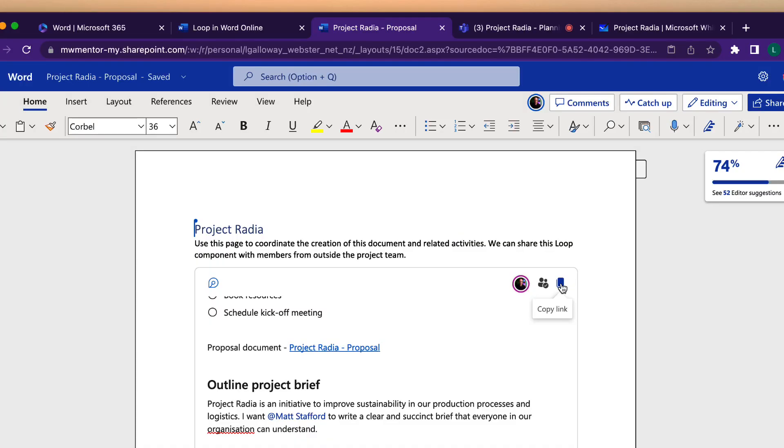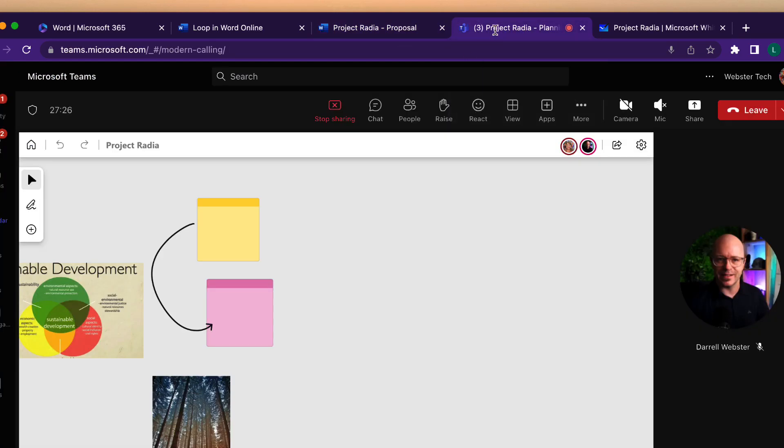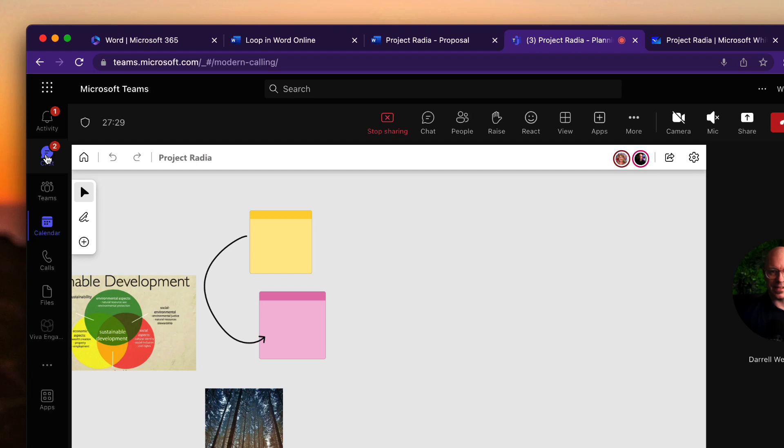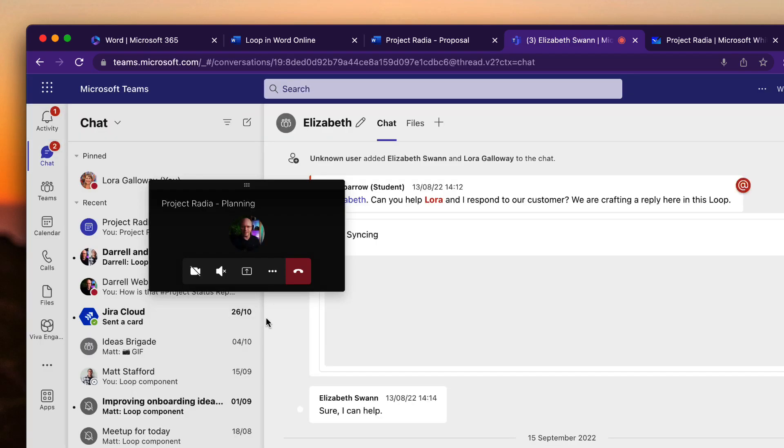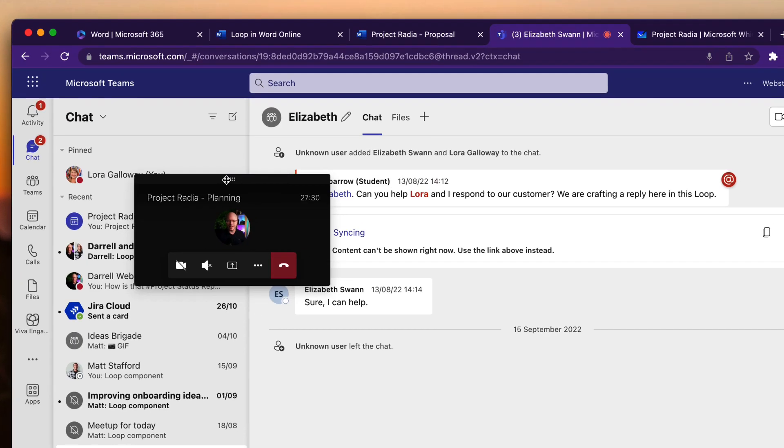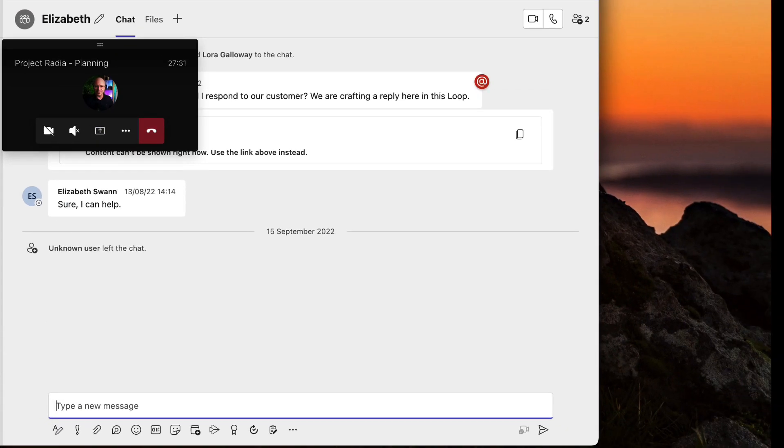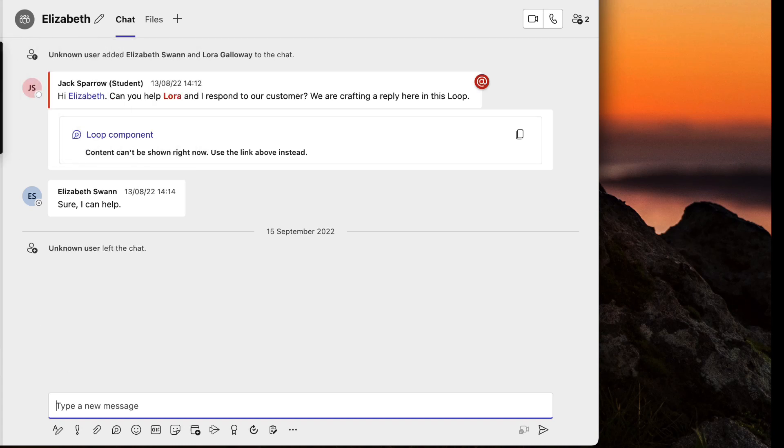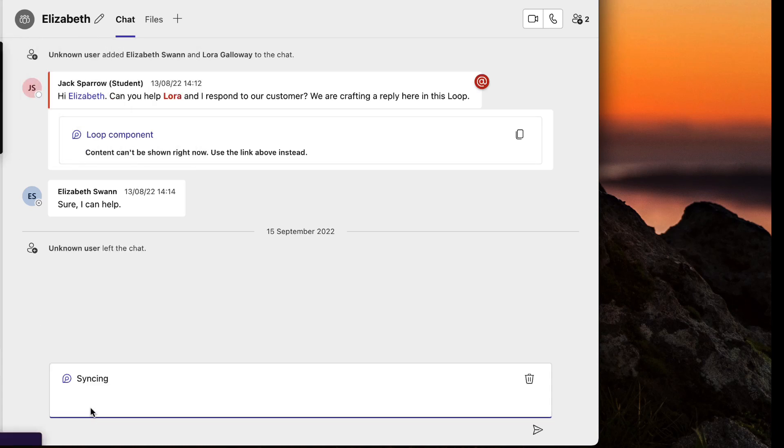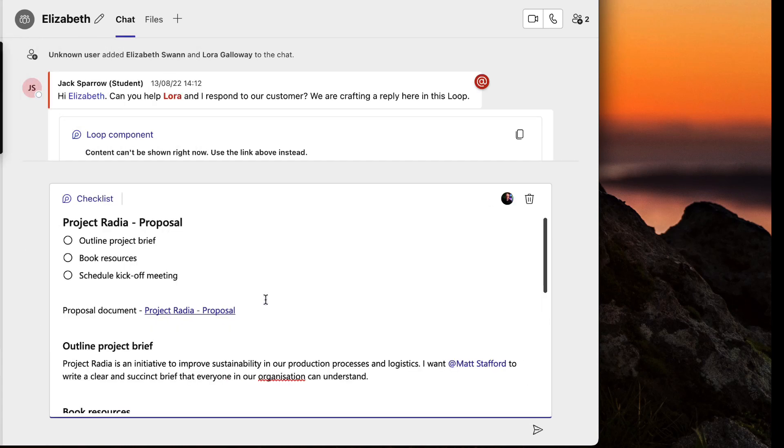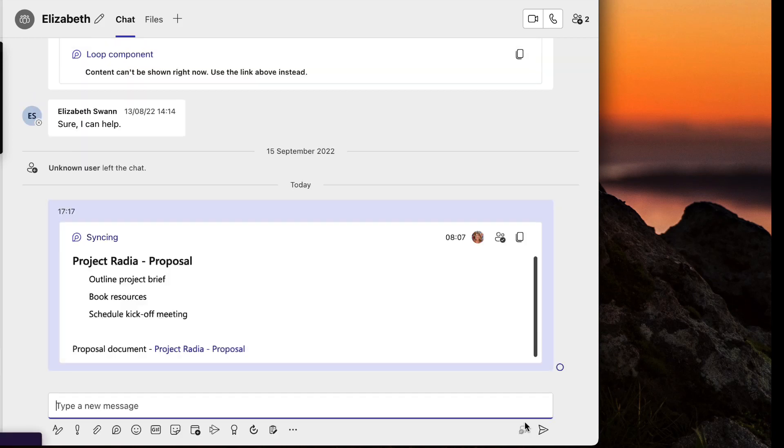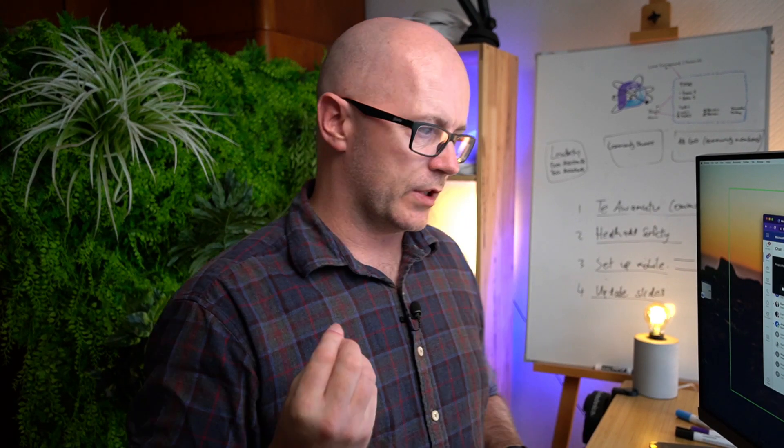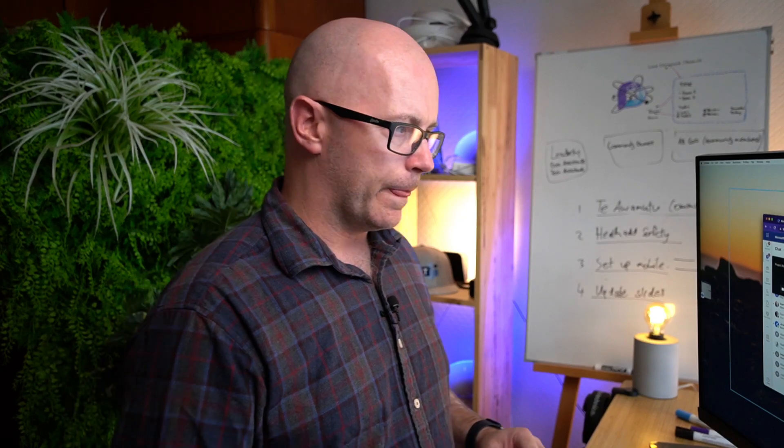So let's copy that link and we might go over to Outlook or to Teams and drop that into a conversation. We'll come back to this but we'll just go back to a conversation here and we'll have a conversation with Elizabeth Swan. Drop it into a chat and we'll send it off to get Elizabeth's contributions to that loop. So that's pretty cool.